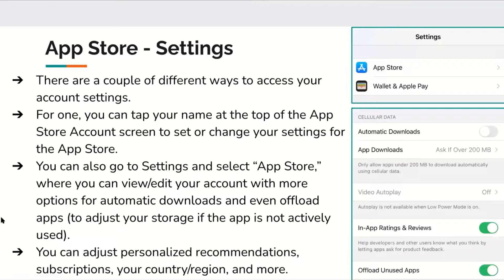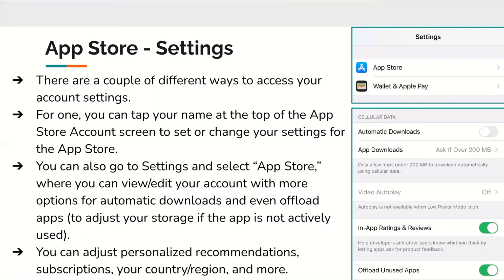There are a couple of different ways to access your App Store account settings. The first way is by tapping your name at the top of the App Store account screen. Or you can go to the main Settings app on your device and select the App Store option, where you can view and edit your account with options for automatic downloads and offloading apps — which means removing data from apps you don't use much to free up storage. You can also adjust personalized recommendations, subscriptions, your country and region, and more.